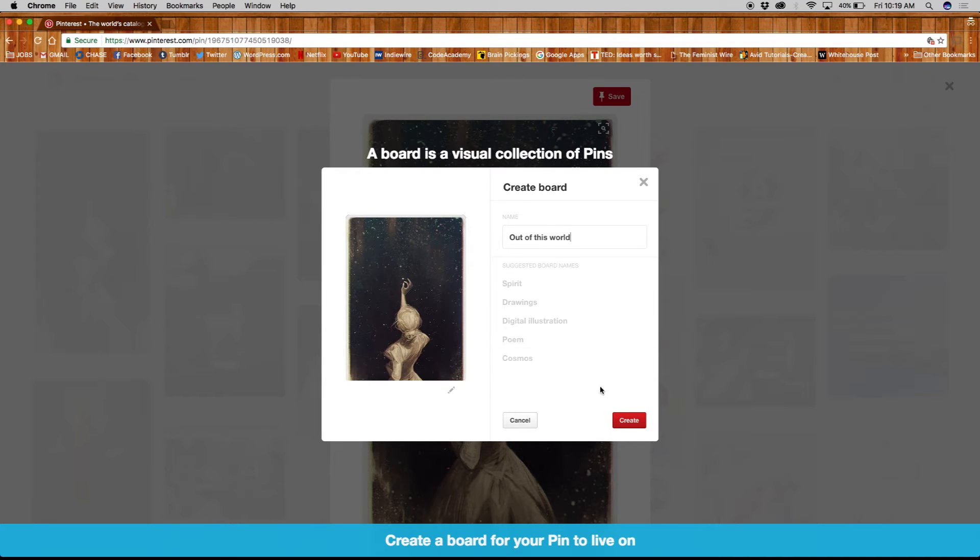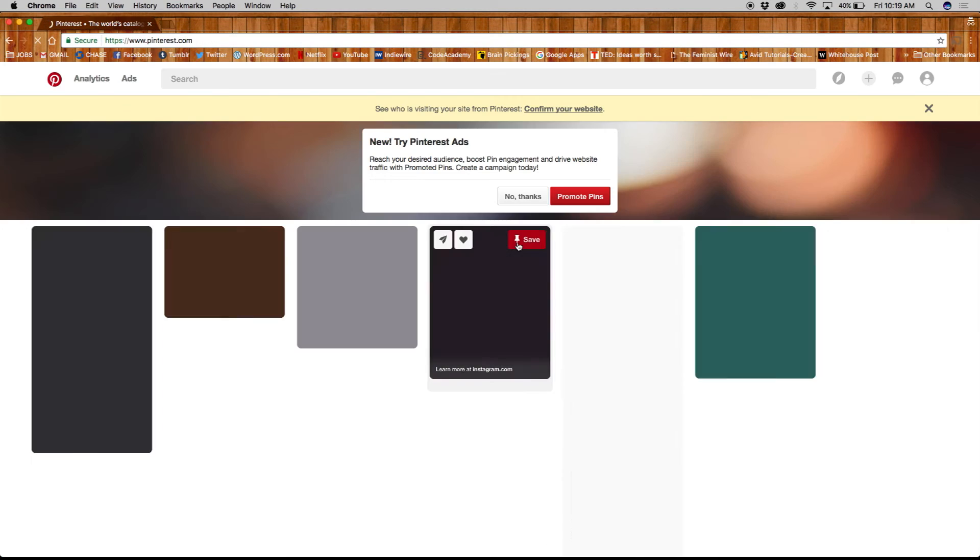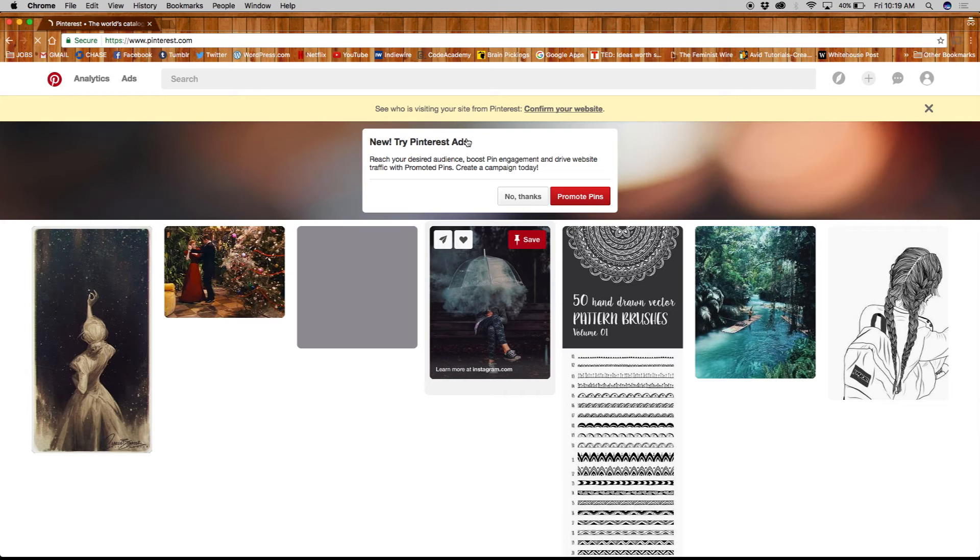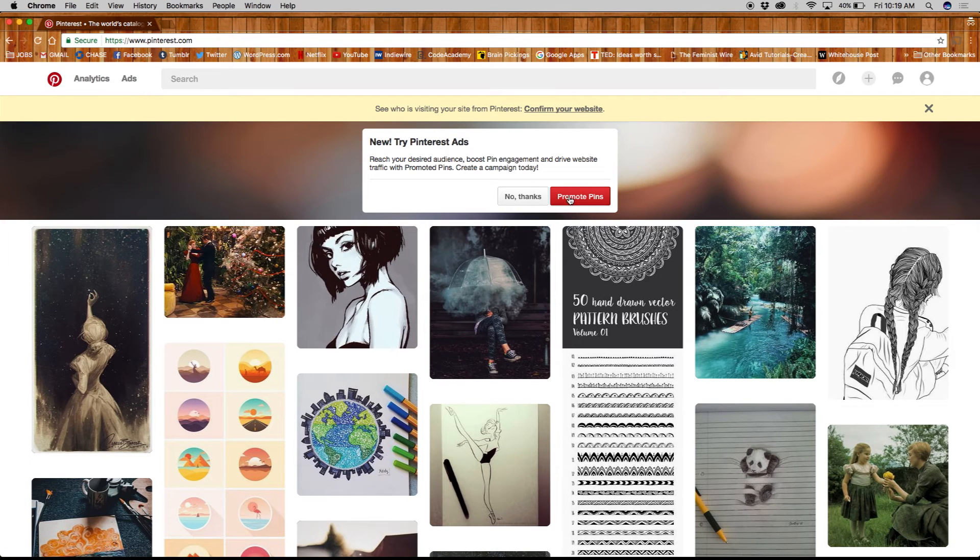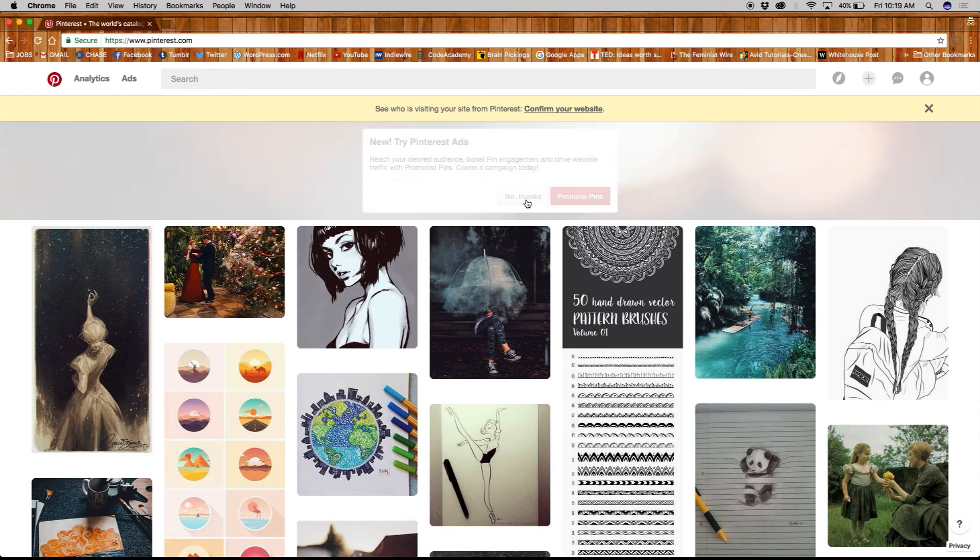These boards are the bread and butter of Pinterest. You will notice two notifications on your home feed: one asking you to try Pinterest ads, the second asking you to confirm your website for analytics. We'll explore these options further in our next video.